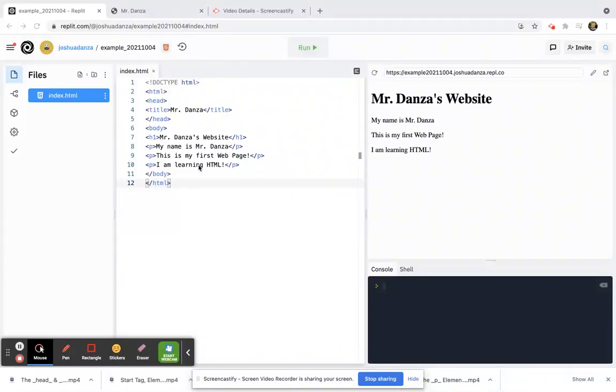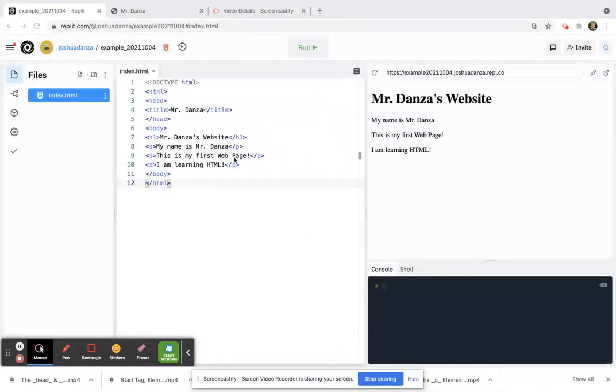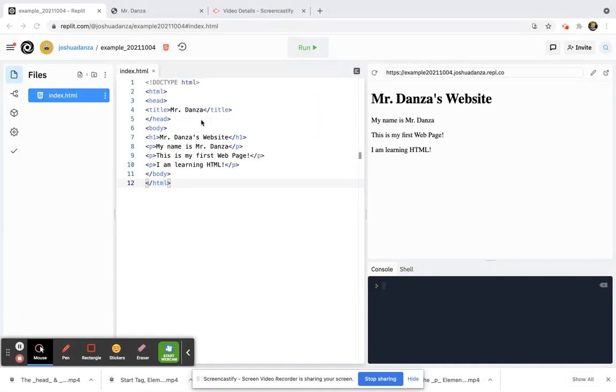Alright, so I've written all this HTML but I get kind of confused because everything's lumped together. I like things organized and spaced out. How can I make things look nicer? Well, here's what I would like to do.